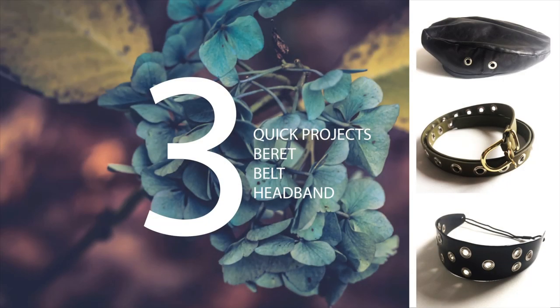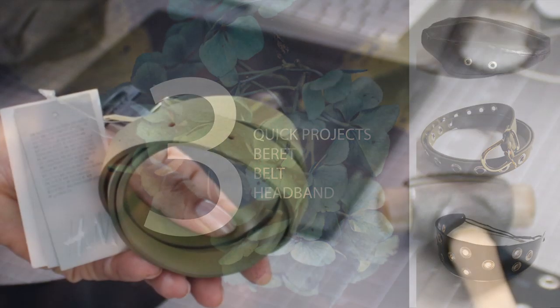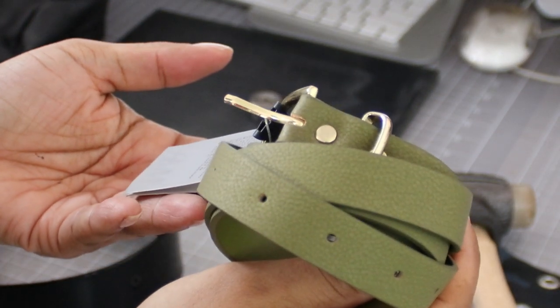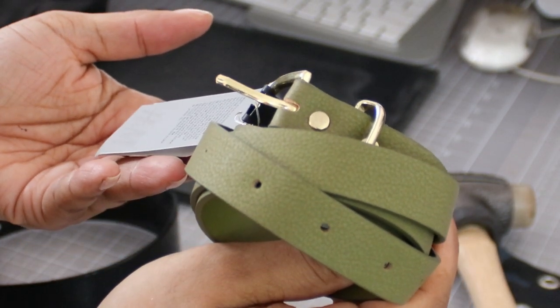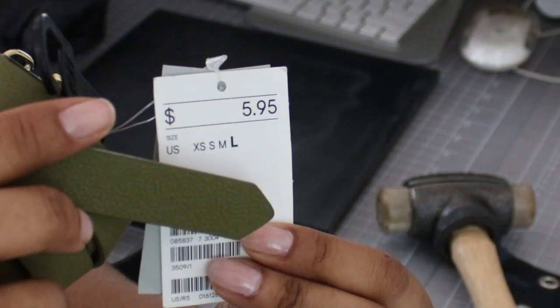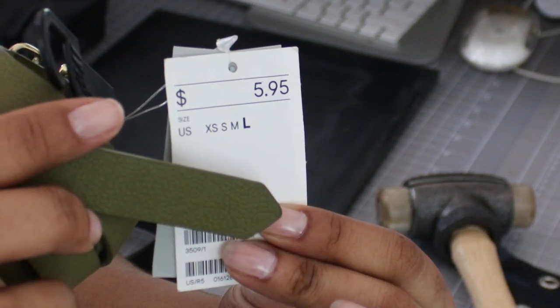Three projects. I've got a belt, a beret, and a headband. The belt is something completely easy. I bought this from H&M and all we're going to do is just decorate it with some of the grommets.